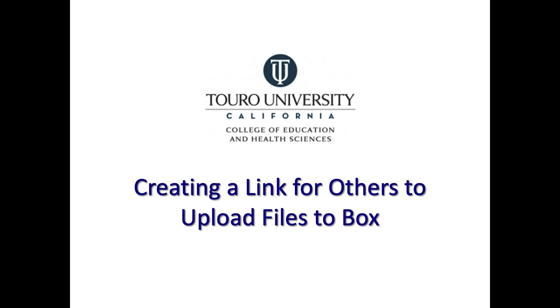This has been a quick video on how you can create a link that others can use to upload files to a specific folder in Box for you.